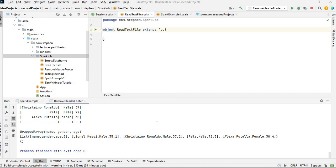Hey guys, how's it going? In this video, I just want to quickly show you how to read a text file as a DataFrame without using the dot text file or the text method in Spark. So without further ado, let's get started.